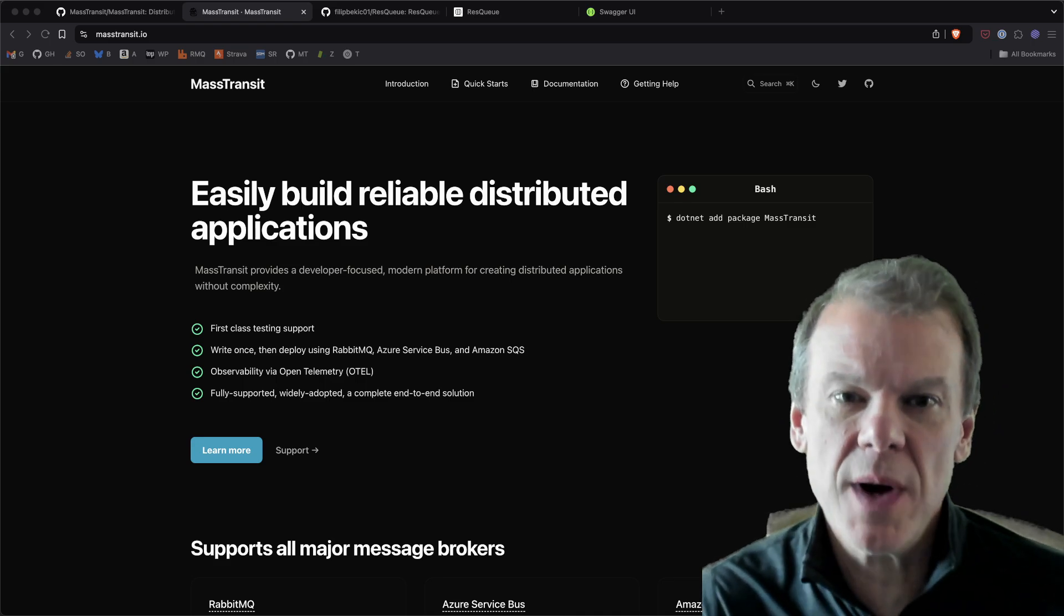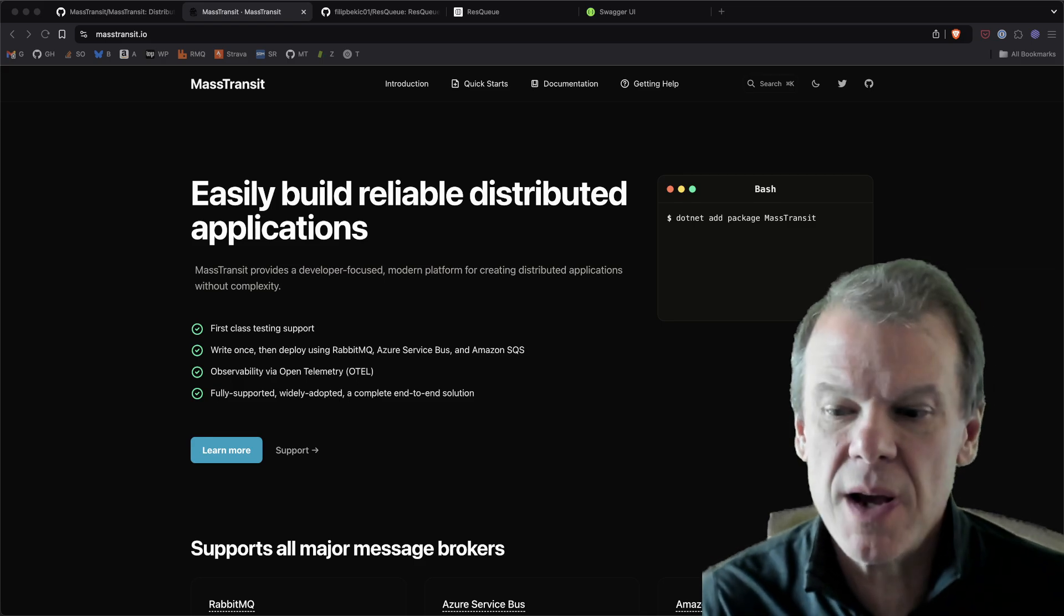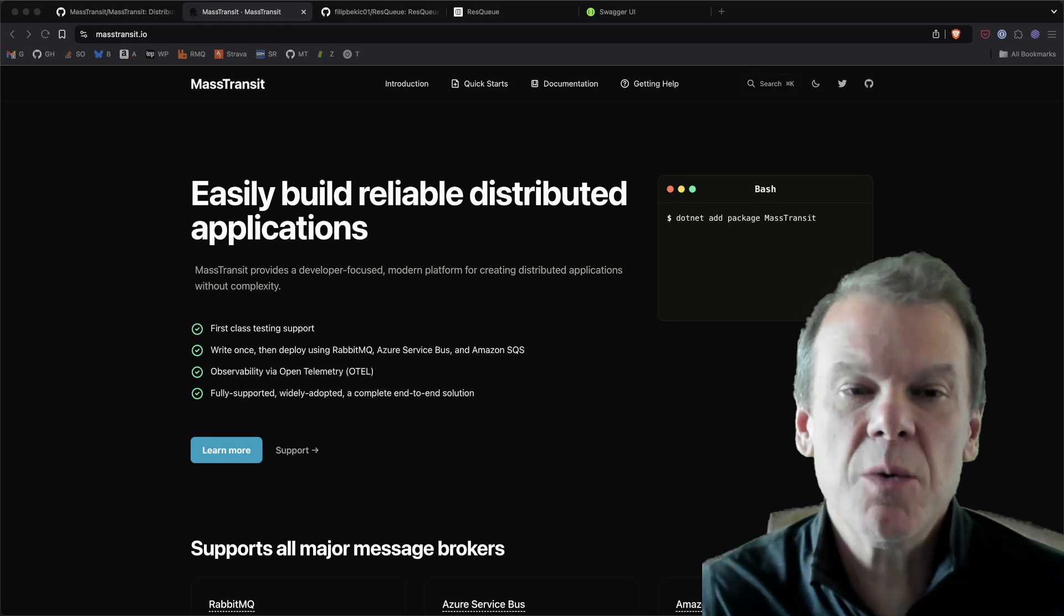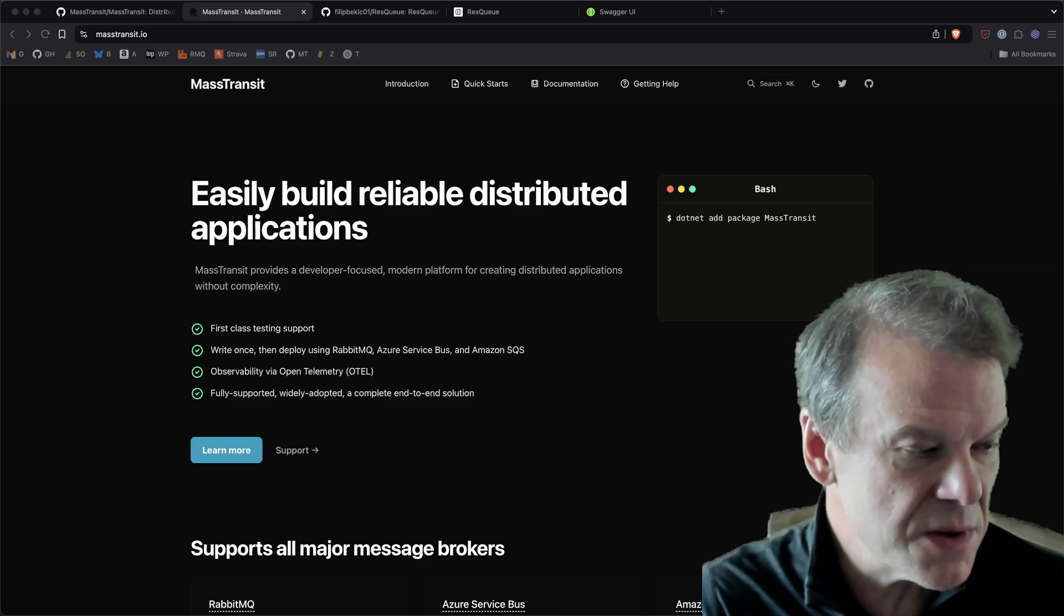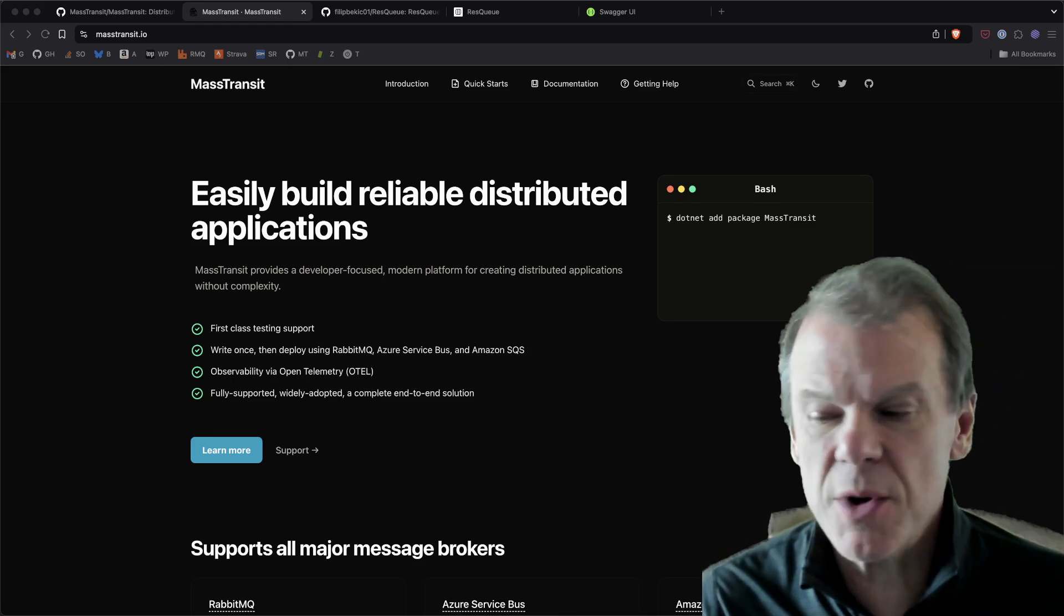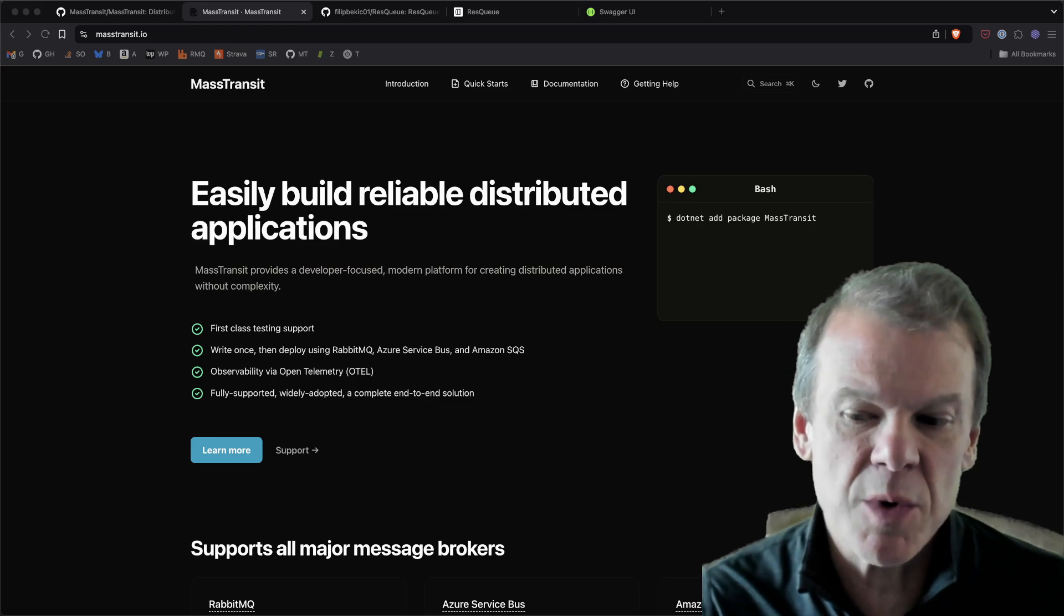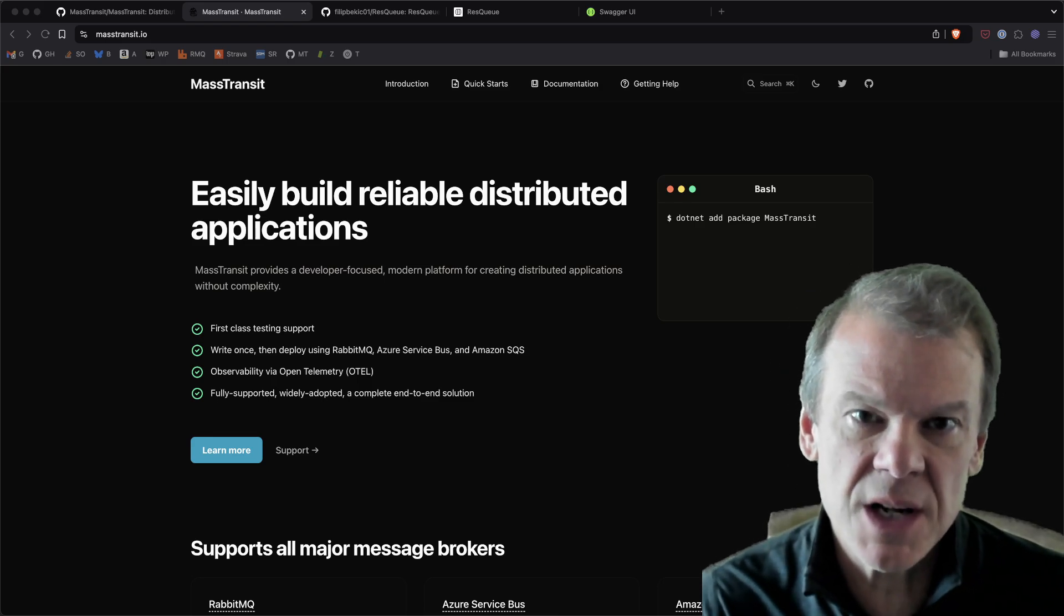And one of the things that people had asked for is like, what kind of UI do I get with this thing? You know, how do I see what's in these queues? Well, one of the community contributors has started a project and I wanted to bring some attention to it.